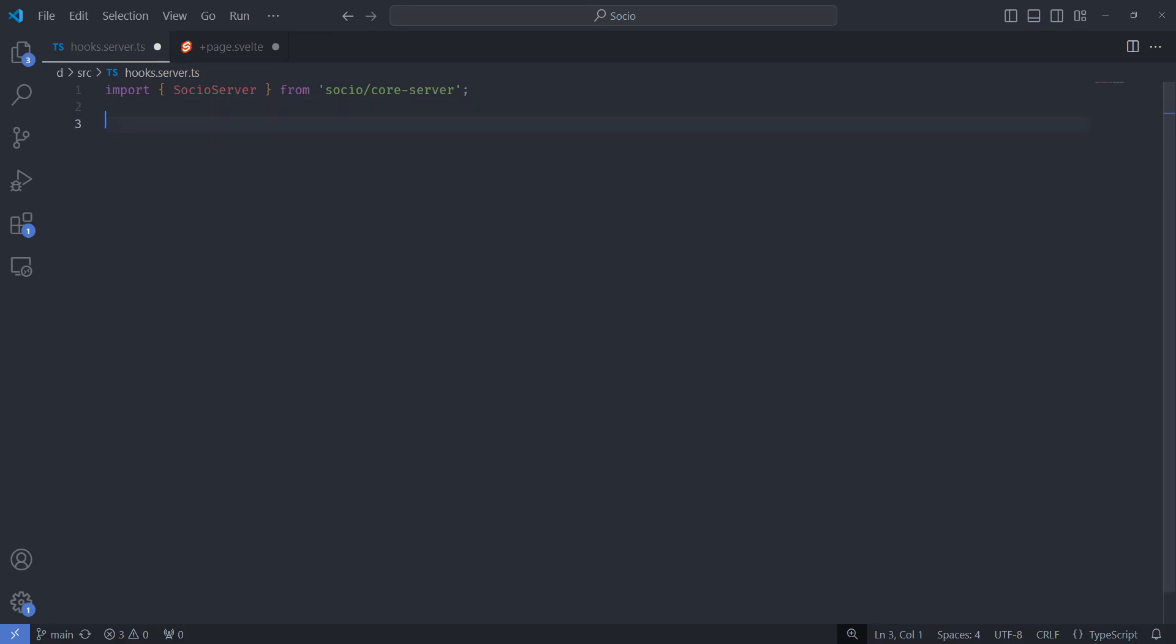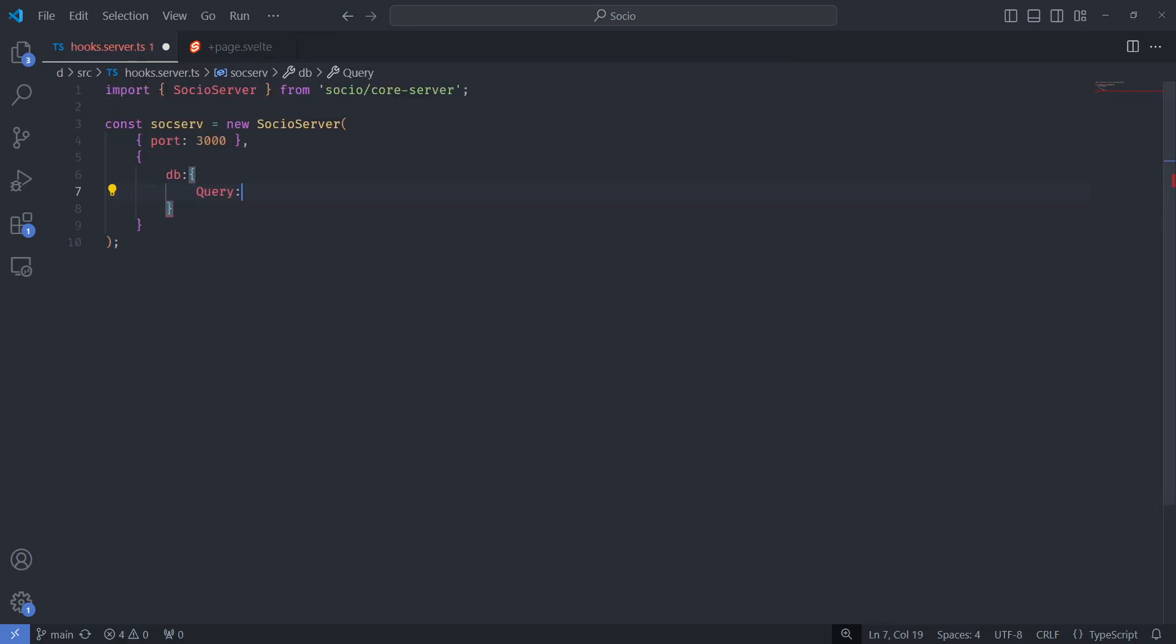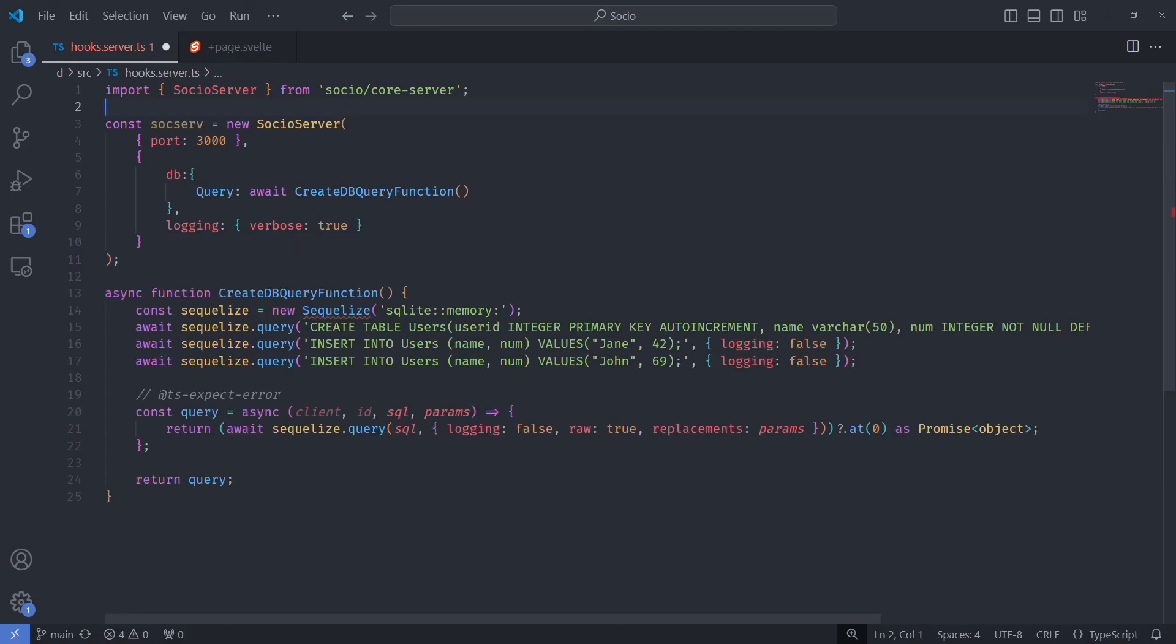Start by setting up the server. Import Socio server and create an instance. Hook up any DB and ORM you want. Here I will use SQLite3 through SQLize.